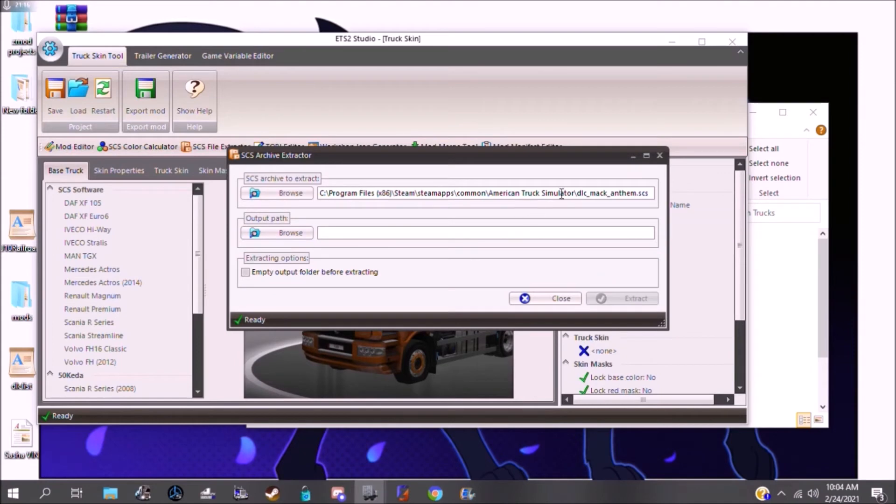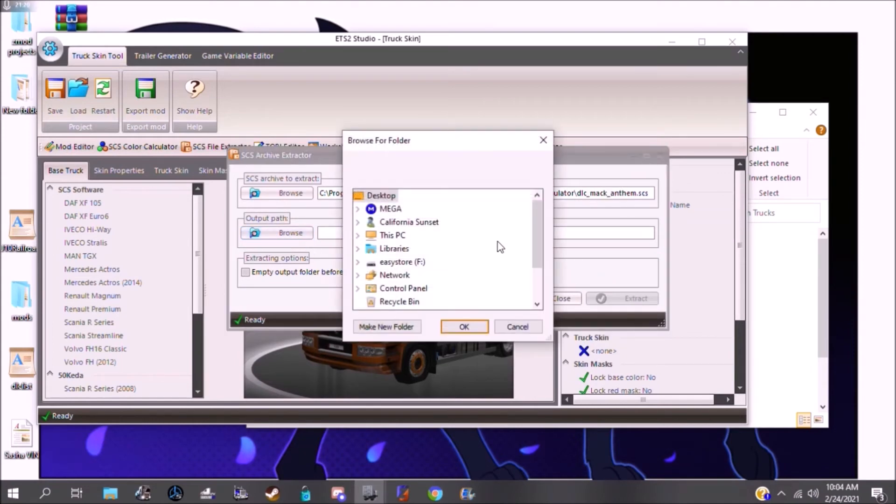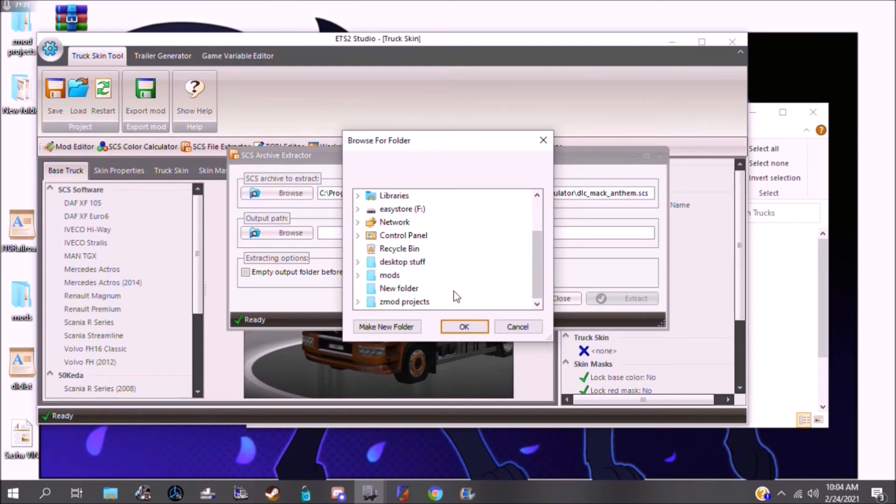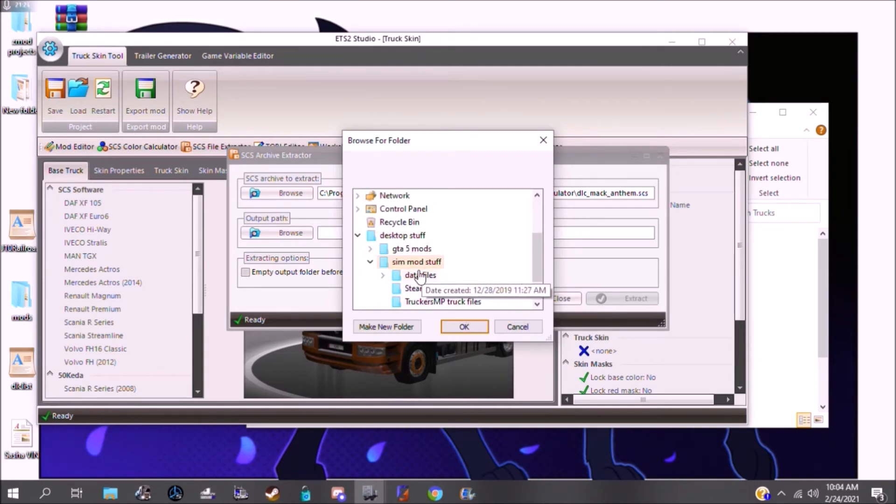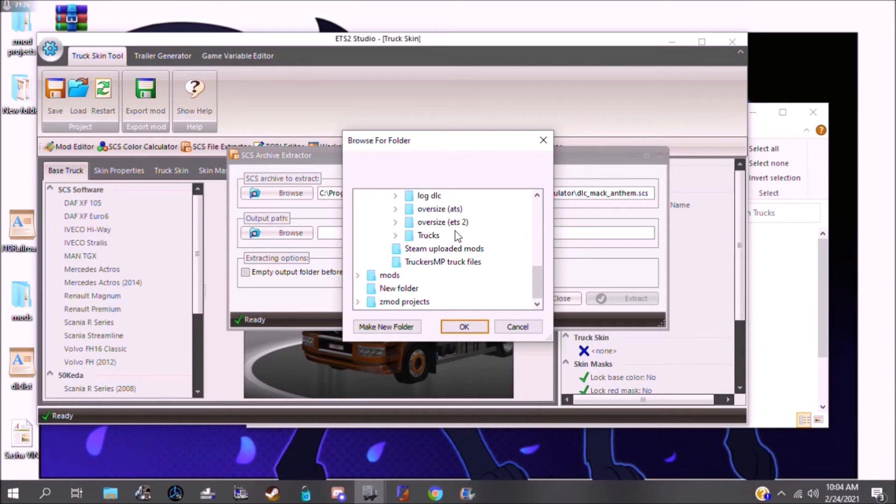Alright, so that's your input. It knows where it's pulling from, DLC Mac Anthem. Now you just need to tell it where it's going. So, for me, it will be going into Desktop Stuff, SimMod Stuff, Data Files, Trucks.